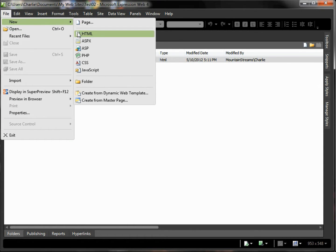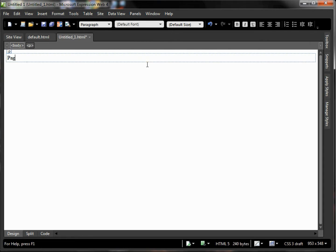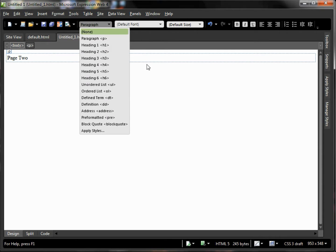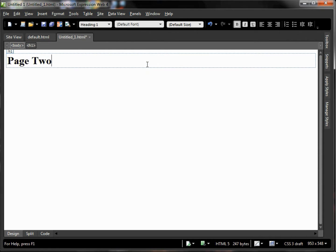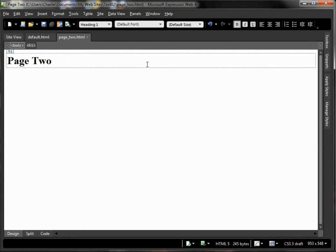New HTML and we'll call this one Page 2. We'll go ahead Ctrl+Shift and Alt+down arrow then our heading and we'll save this as page2.html, just taking the defaults that Expression Web gives us.